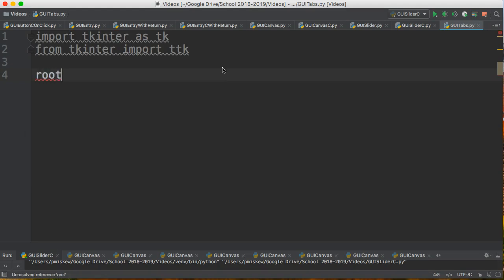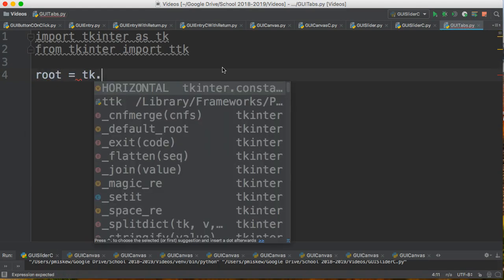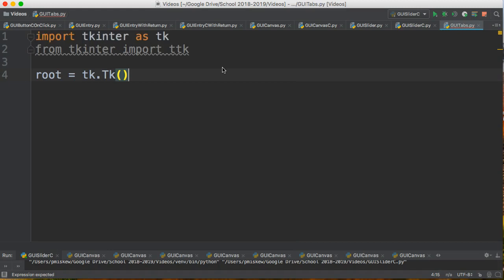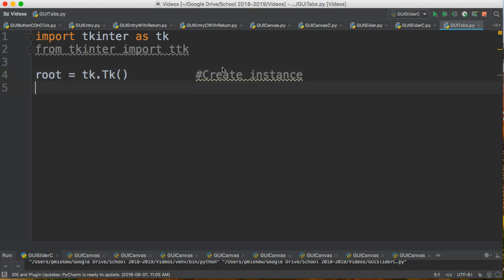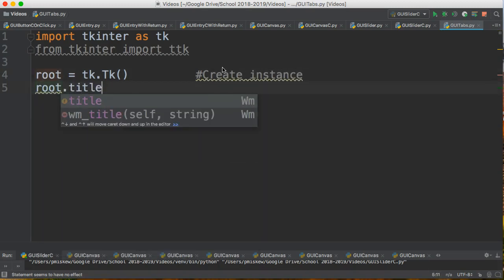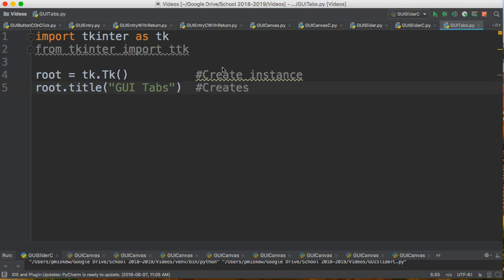The first thing I'm going to do is I'm going to set up my main window by creating an instance of tk. So I'm going to create instance. Then what I'm going to do is I'm going to set the title by using an instance method on it. And this is going to be GUI tabs. This sets title.